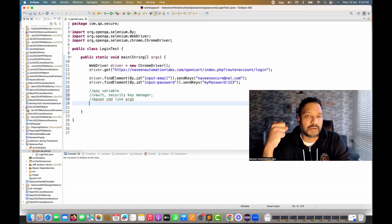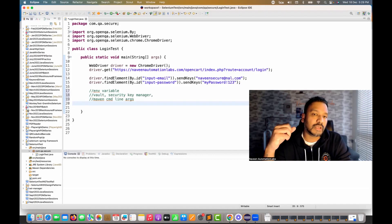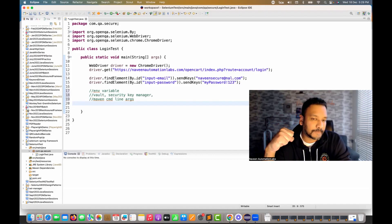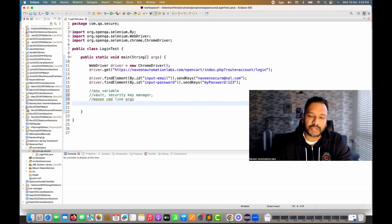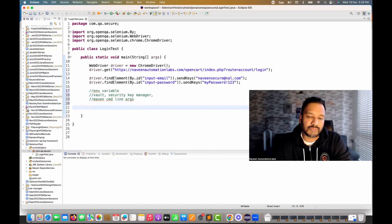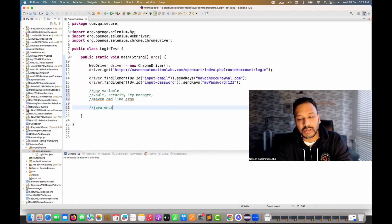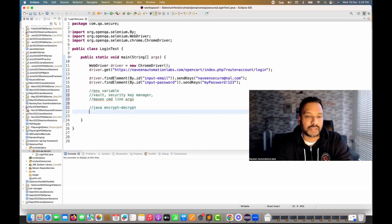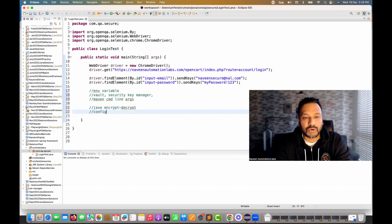But still, if you're not using any vault or security key manager and you want to store confidential variables in your script, what can we do? We can use a Java encryption and decryption mechanism — encrypt and then decrypt. The idea is that we'll create one configuration file, like a .properties file.